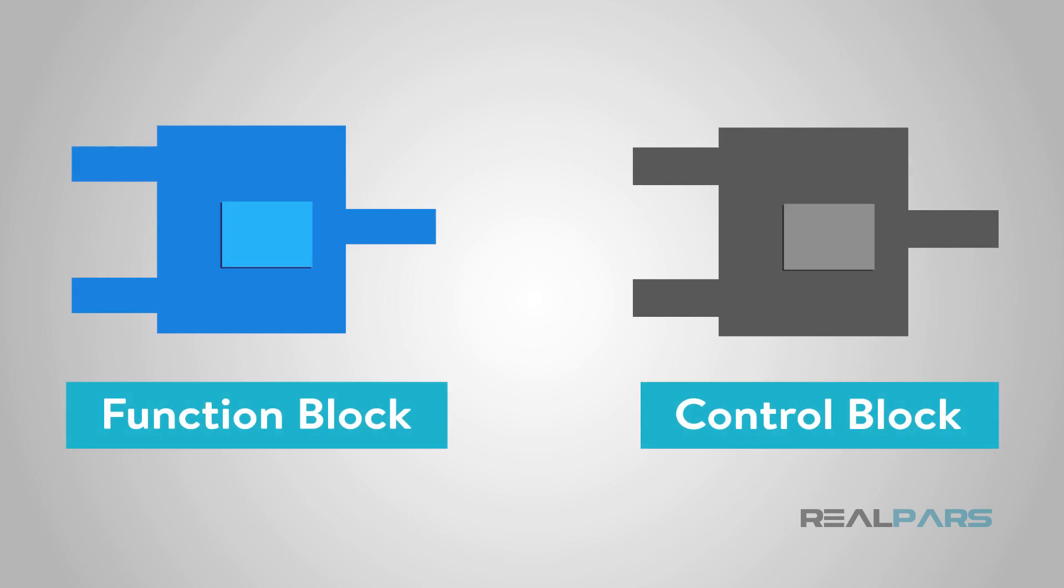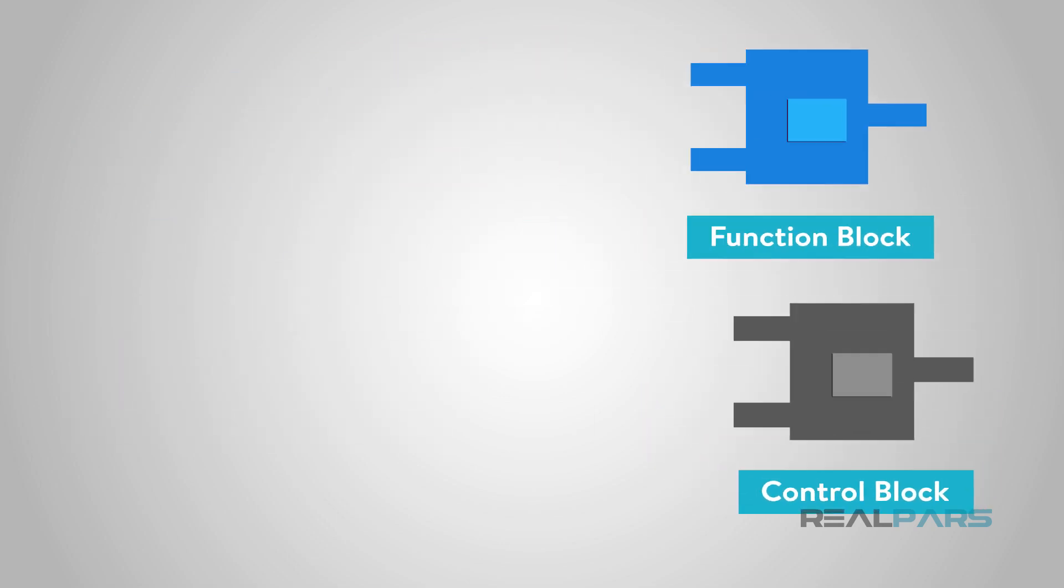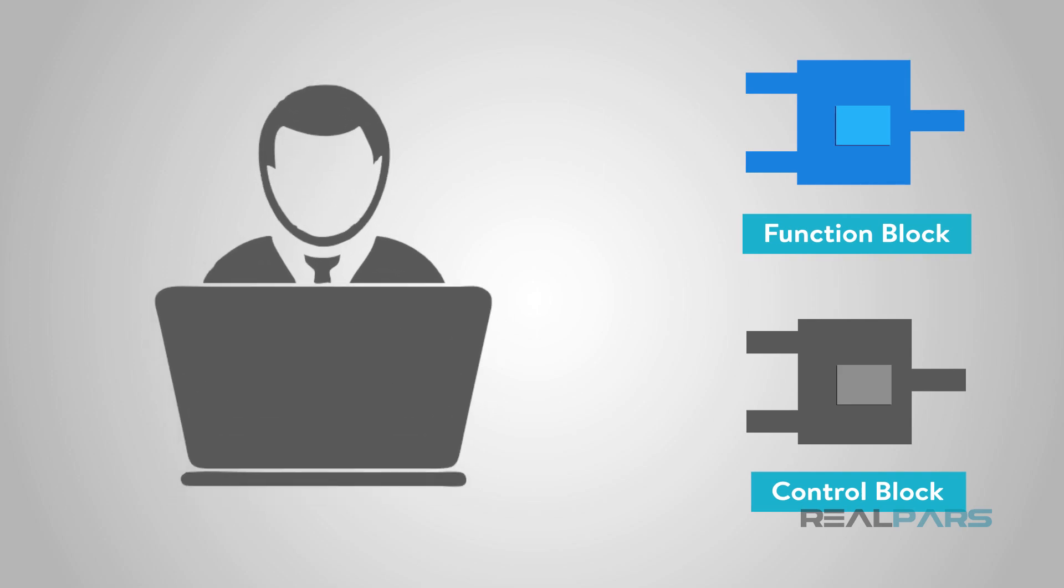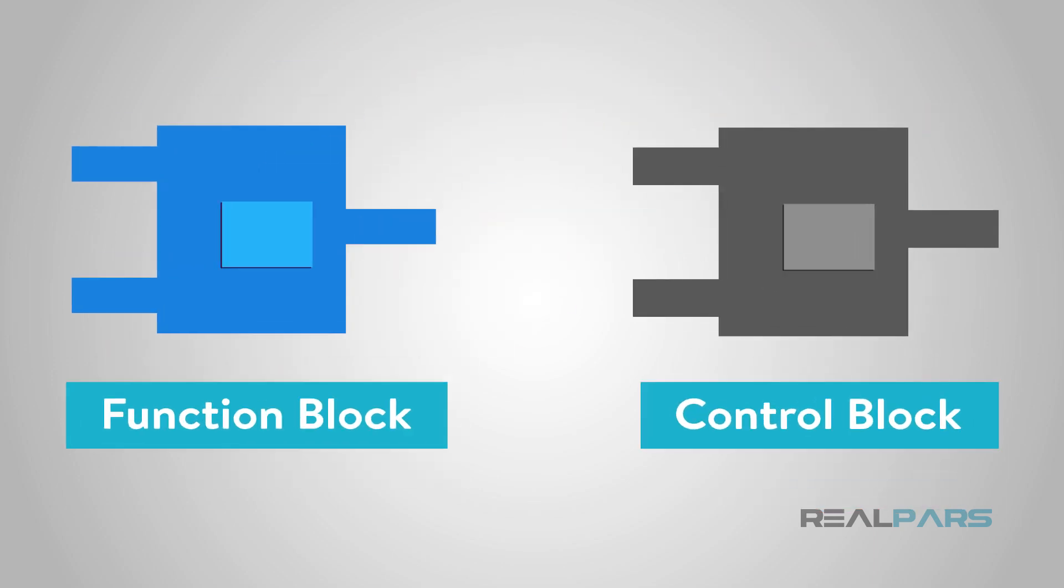Have you ever heard of a control block? How about a function block? Different programmers call them by different names and that can be confusing, but I hope to clear things up for you today. So what exactly is a control or function block? They give us extra functionality in our PLC system.